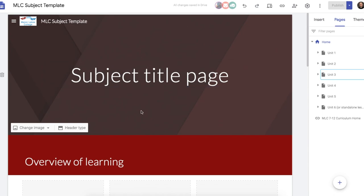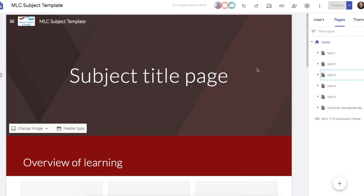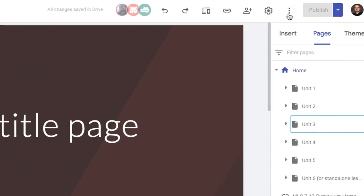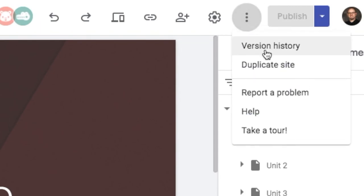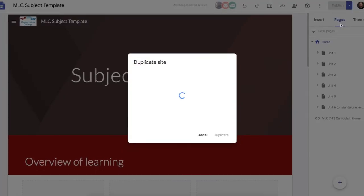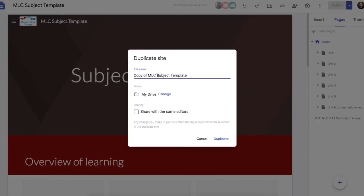So let's just say your teacher has made a template for you or a colleague has made a template for you to use. You can then go up to the three little dots here and duplicate that site. When you click on that you can give it a name and click duplicate.